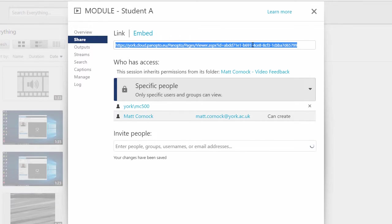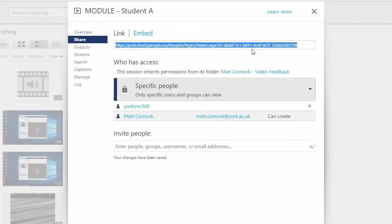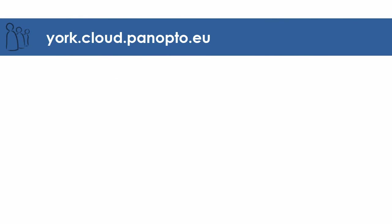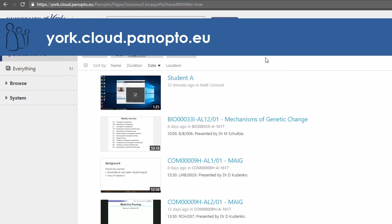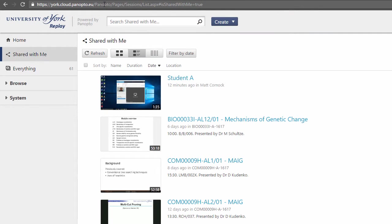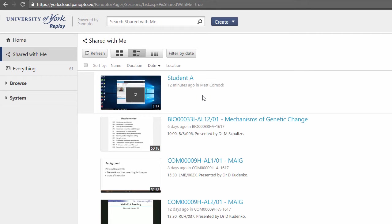Now you can either share this link at the top by email to the student or you can ask the students to log in to replay, the standard replay link. When they log in they can go to the shared with me page and you can share this link with them if you wanted to make things easier. They'll see the feedback that you provided at the very top. They'll click that and then they can play back and watch the feedback.